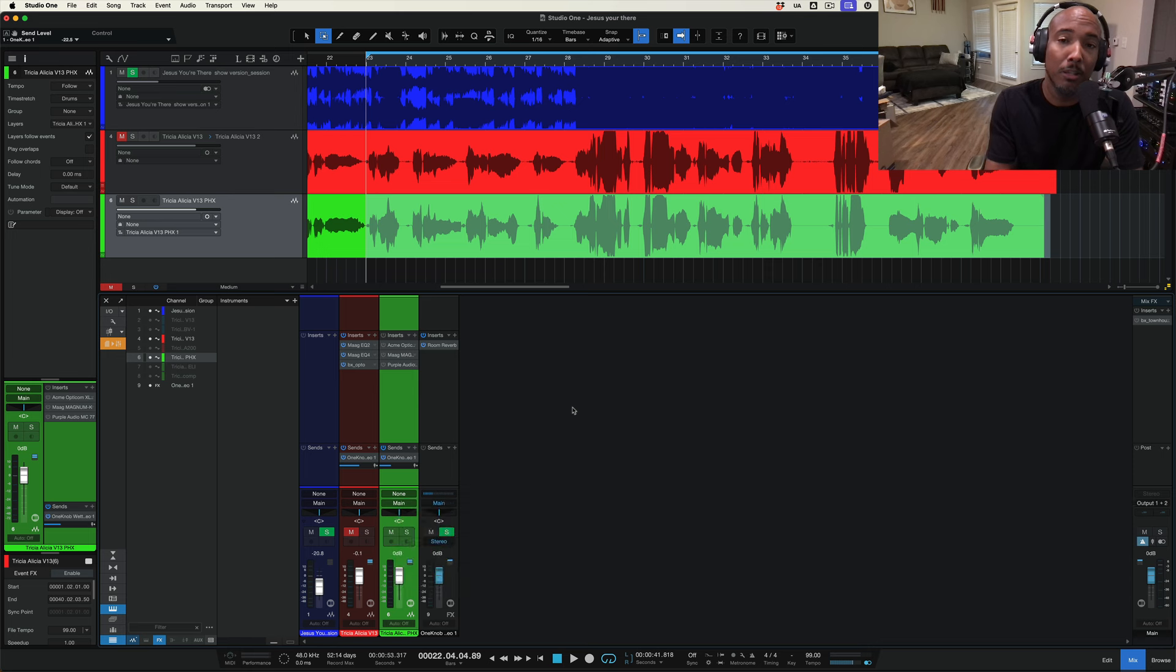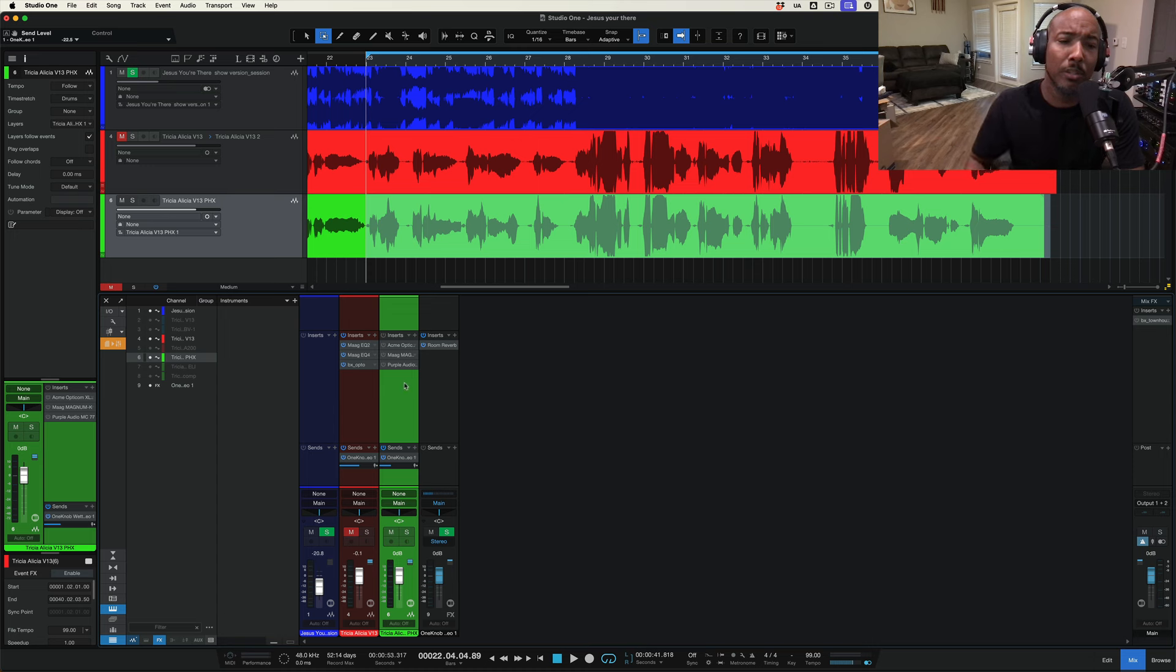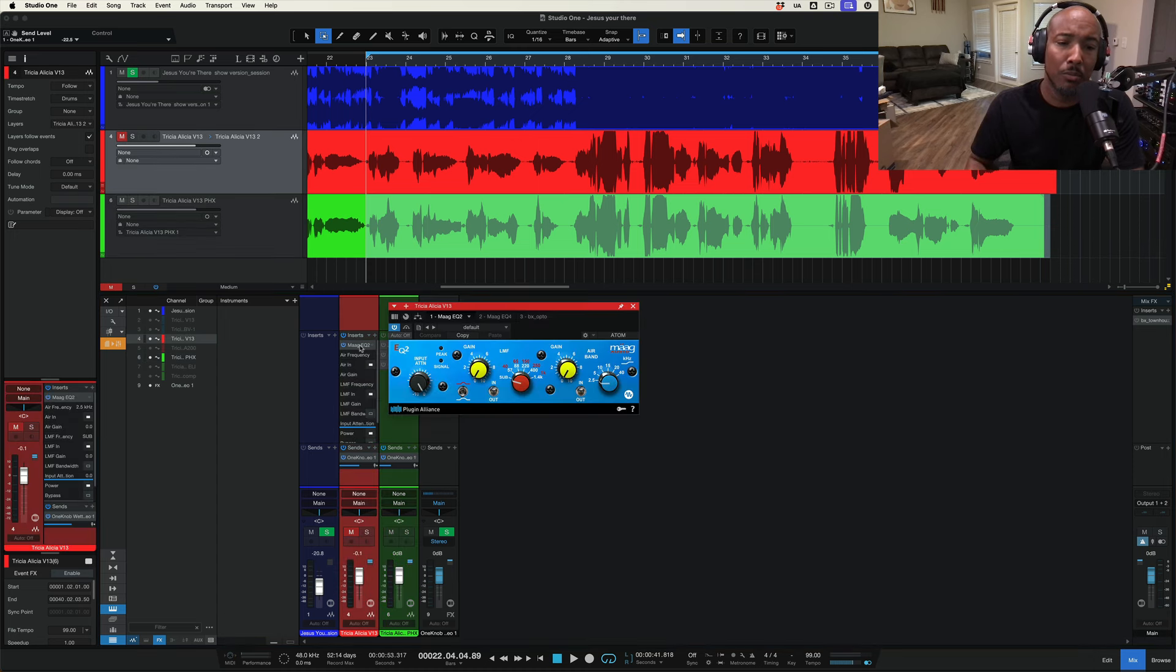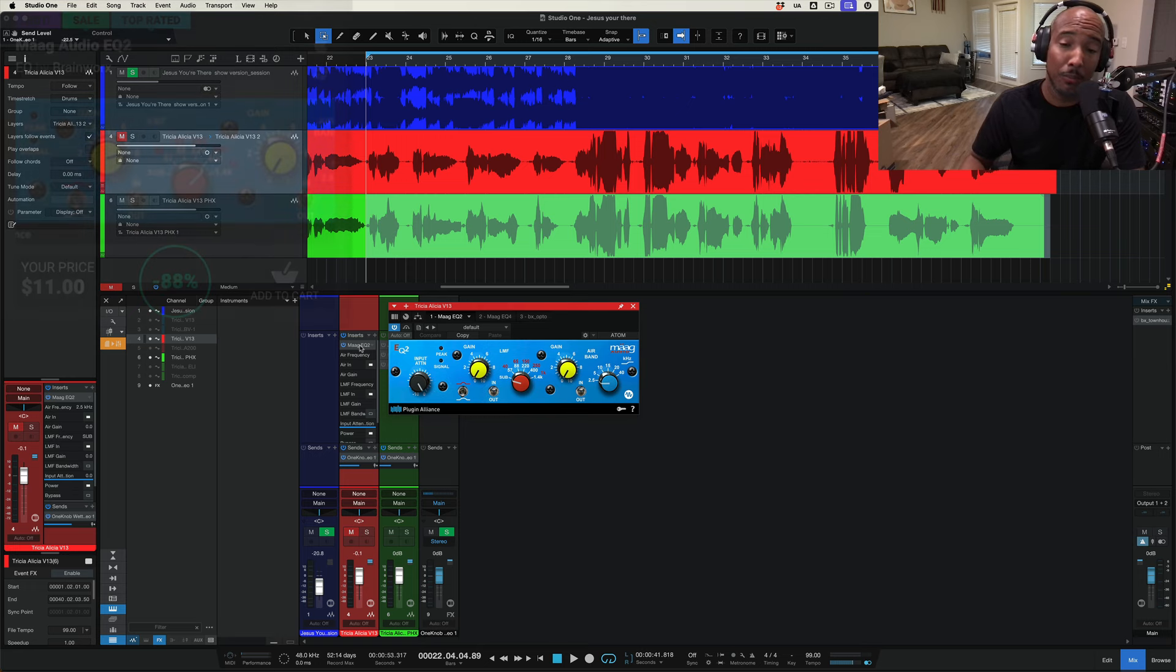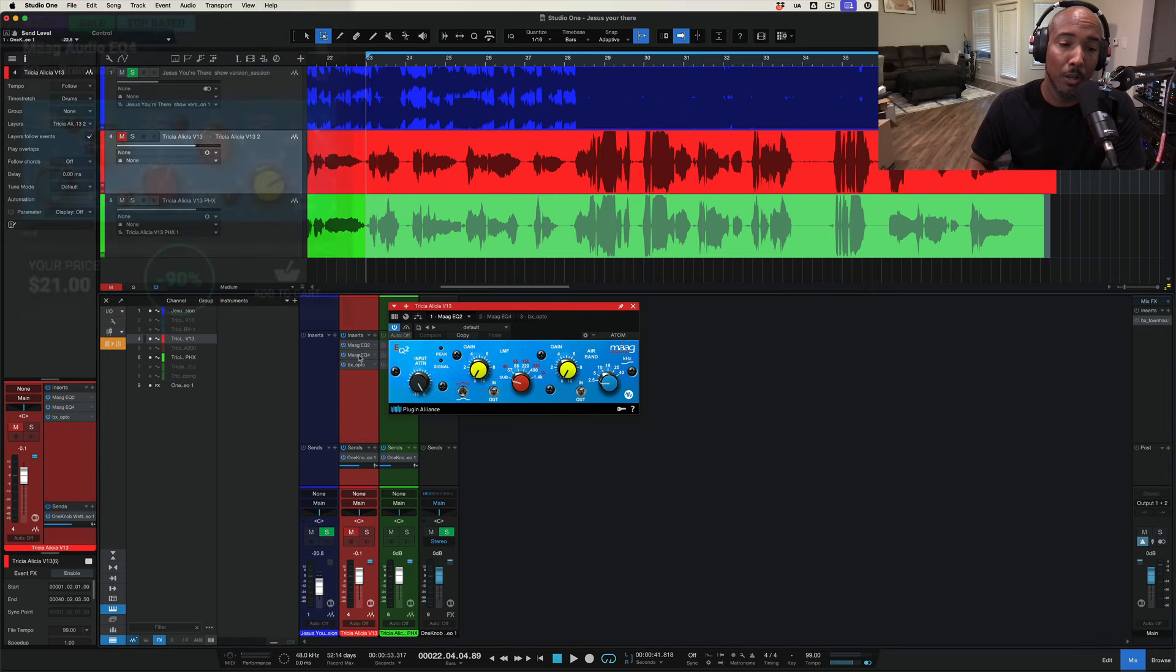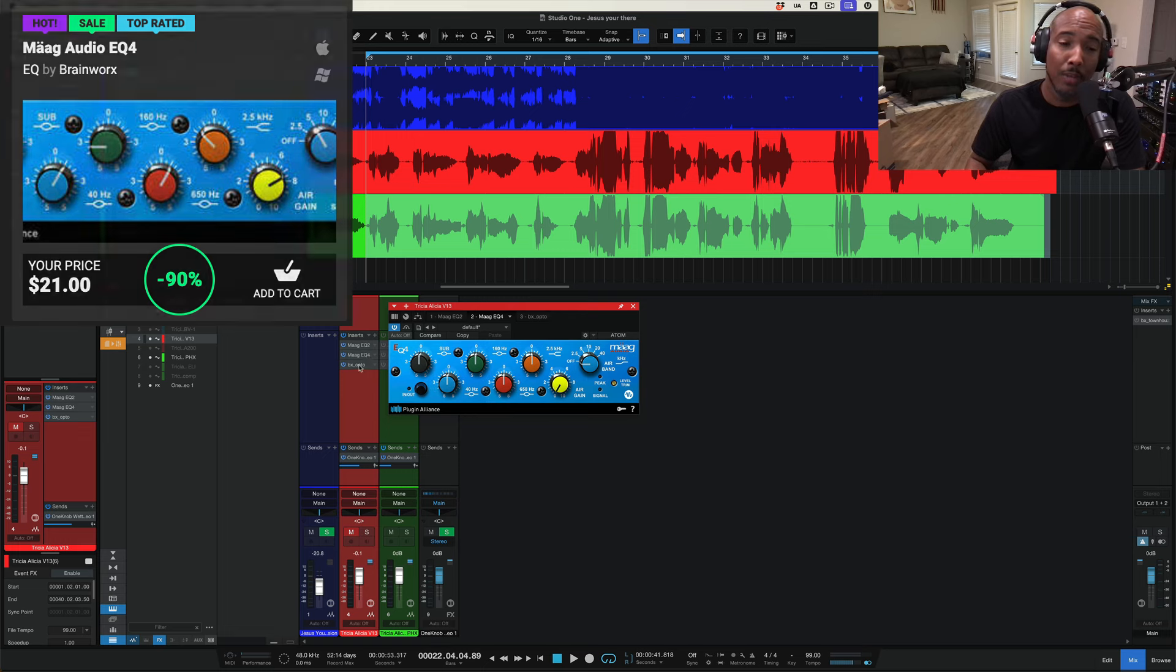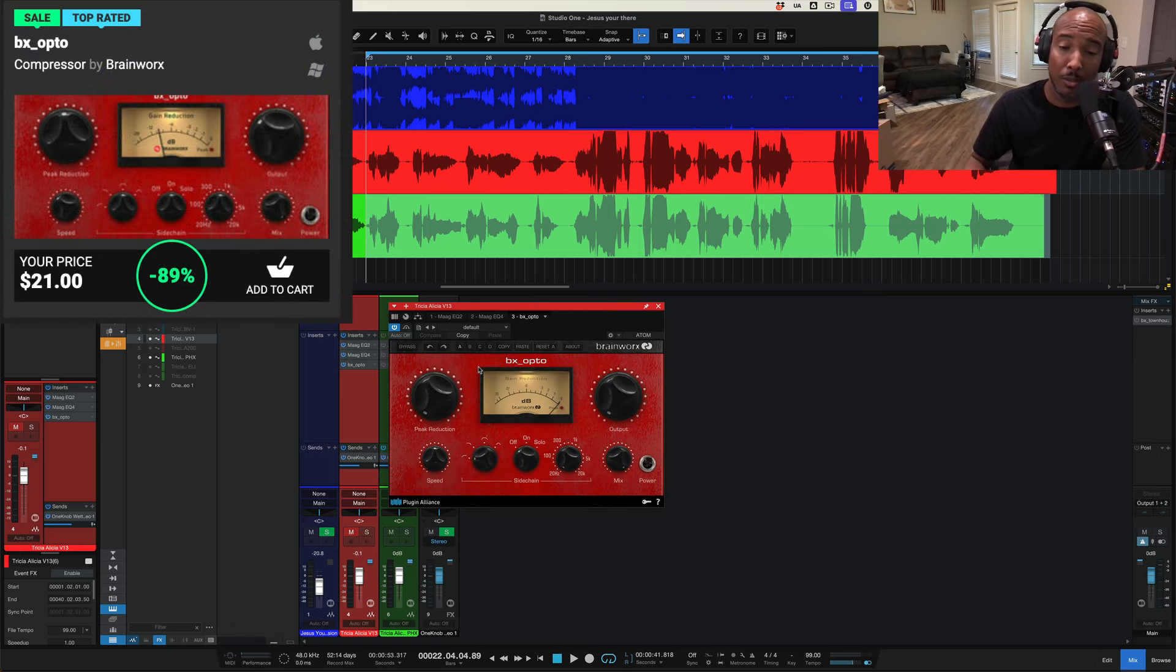We're going to go over some EQs and some compressors here on a female vocal. I'm not going to show examples of these but just want to start with this one. This is the Mog EQ 2 which we all know is great for adding air to vocals or any track really but it's on sale for just $11. The Mog EQ 4 is on sale for $21 and then you've got the BX Opto which is on sale for $21.